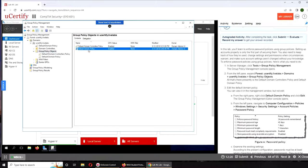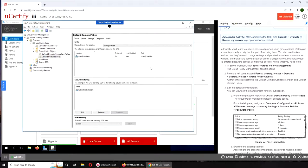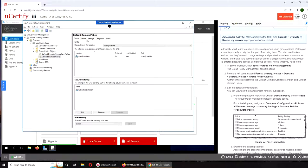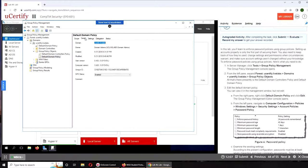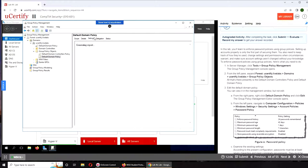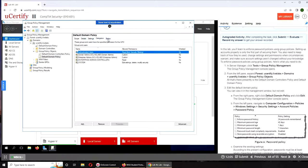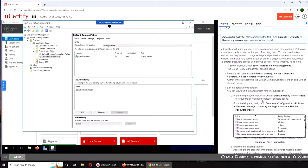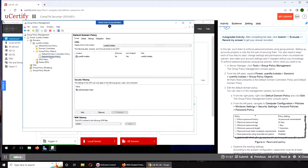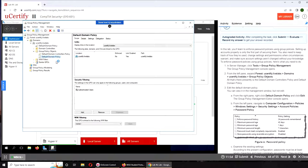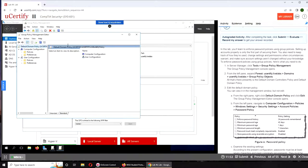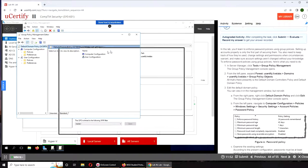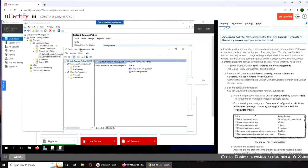That is not a standalone password policy, but we have the default one. Authenticated users is the filtering. Let me go to Details and Delegation. Now we're going to click on this and we can click Edit. From here you can see the Group Policy Management Editor.